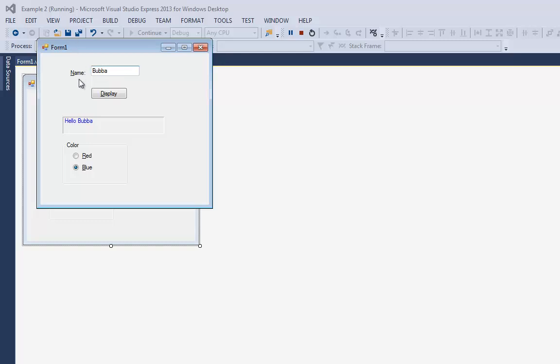Now when I run the program, if I come in here and say Bubba, I can go alt D for display. I can go alt R for red, alt B for blue. If I want to get back up to the text box for Bubba, I can go alt N. That's a little tricky because when I go alt N, Windows tries to put the keyboard focus on the label. Labels are read only, so it goes to the next tab order. Since the name label was zero and it can't take the focus, it jumps to number one.